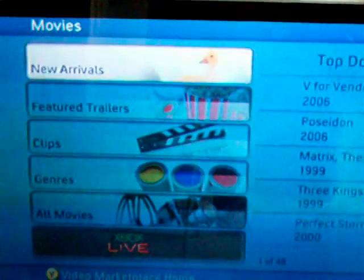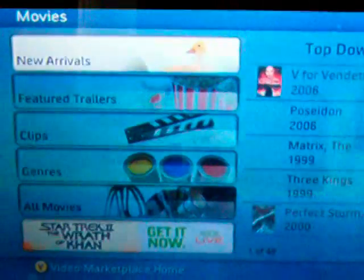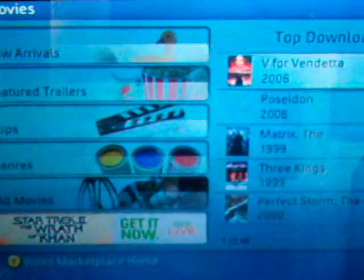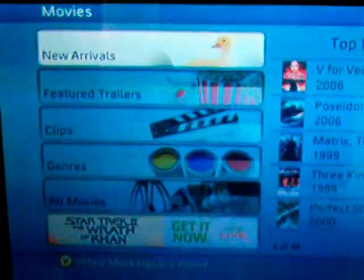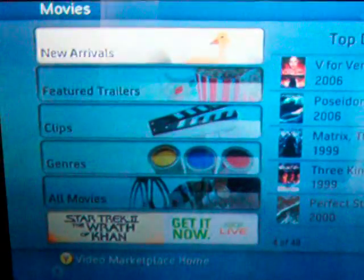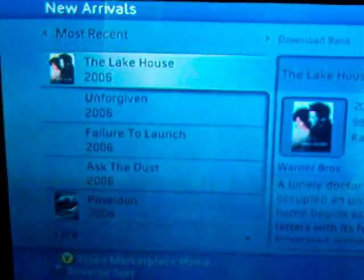Let's head into some movies real quick. Once you click on movies you'll see new arrivals, areas for the top downloads that people are accessing, featured trailers, clips, genres. Everything is new of course because the video marketplace was just released.